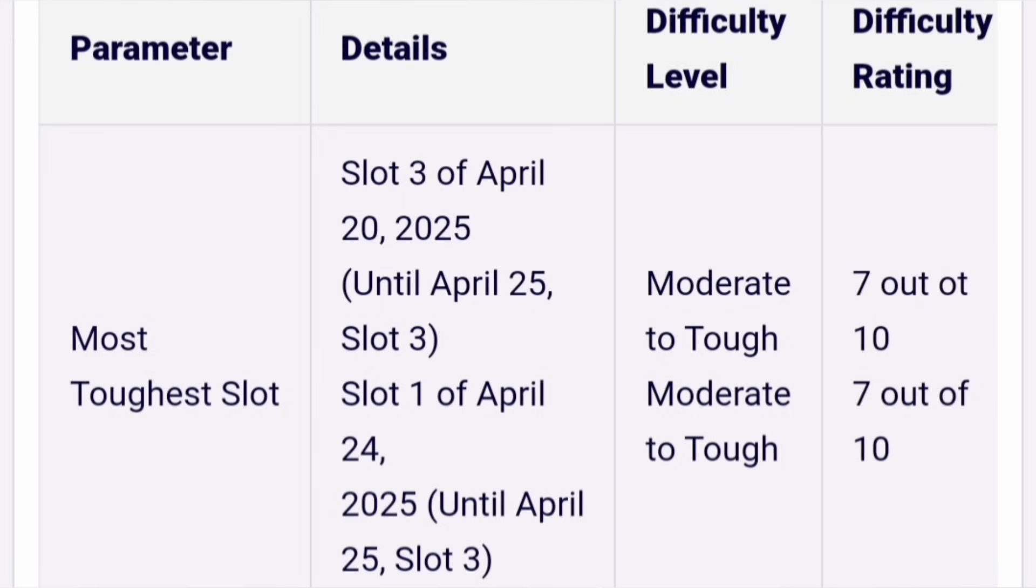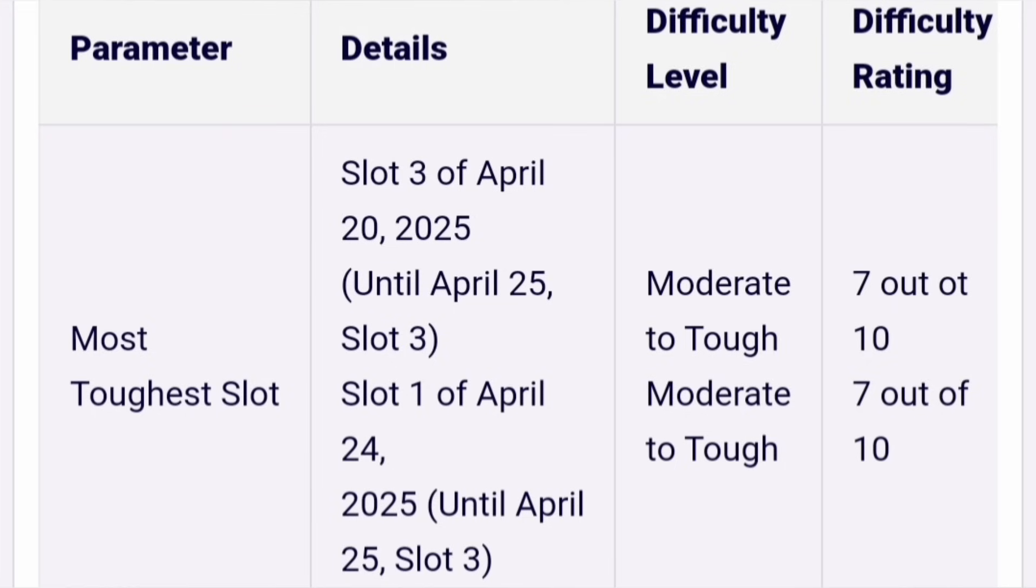I am giving the rating here. The most toughest slot was slot 3, slot 3 of April 20th, the first day. It was the toughest slot similar to that was slot 1 of April 24th. These two slots, slot 3 of April 20 and slot 1 of April 24, you can consider moderate to tough with a rating of 7 out of 10, based on the students' reactions.